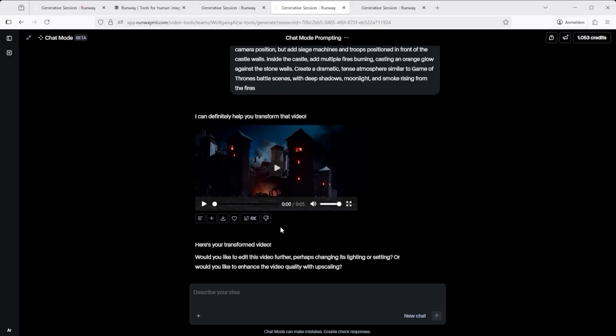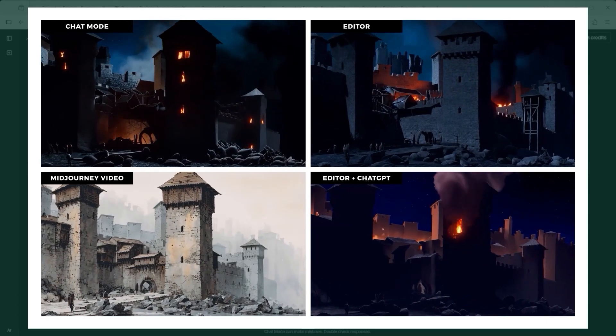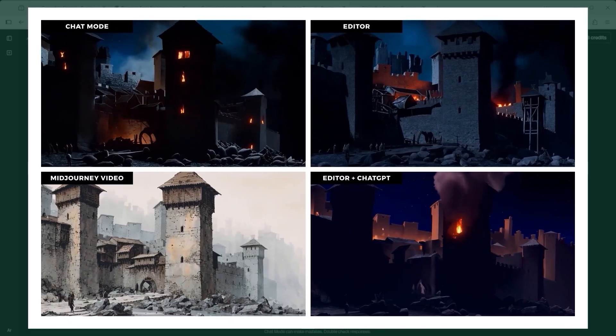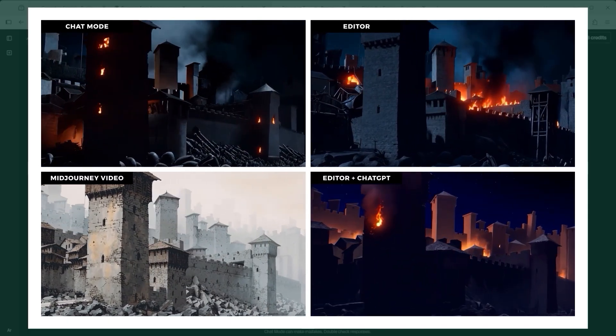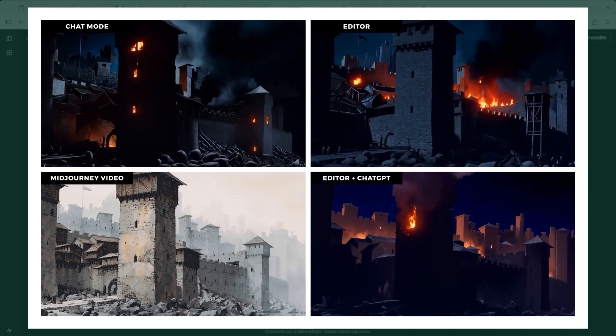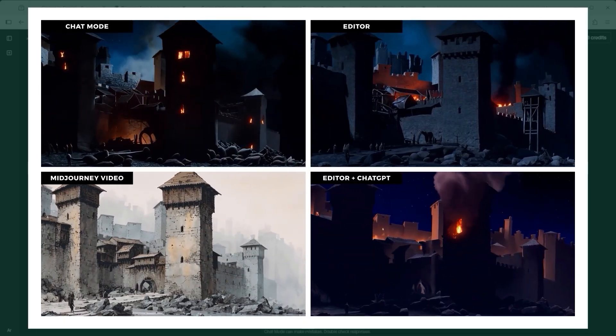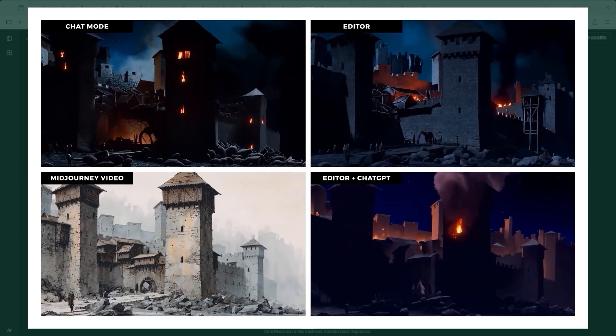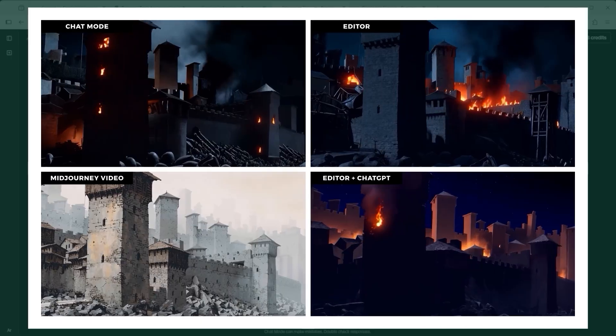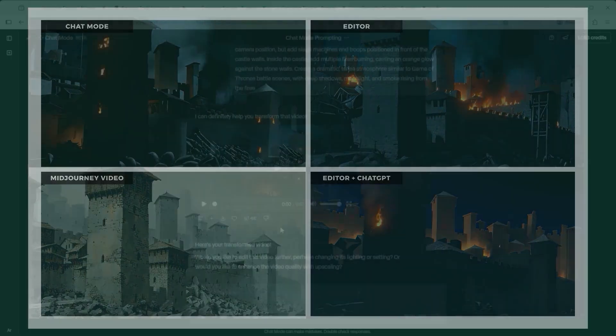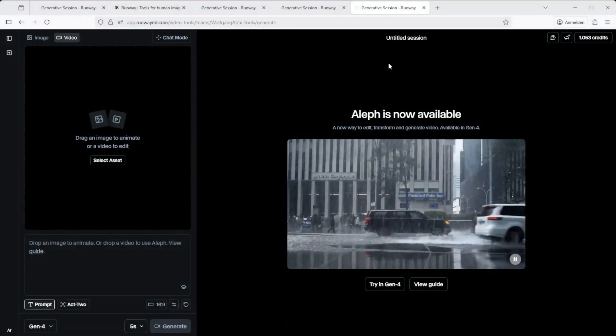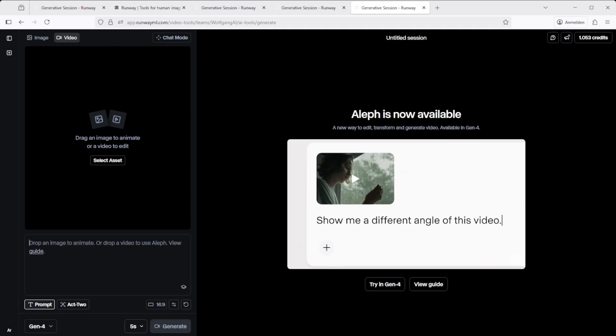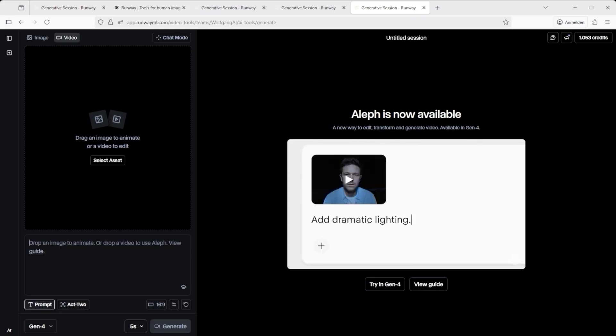I chose a tough test on purpose, so you can see where things still break. In the four grid layout you're seeing now, bottom left is the mid journey source. Top left, modified using runways prompt via chat mode. Top right, same prompt, same video, generated in the runway editor. Bottom right, same input but with a prompt written by ChatGPT. In short, this one didn't really work. I'd say that's mostly because of the illustrated source. In another test I also noticed Runway ignored my explicit prompt to keep the colour style consistent, so test it for yourself. Especially when working with more complex inputs. And keep in mind, every single generate costs credits.